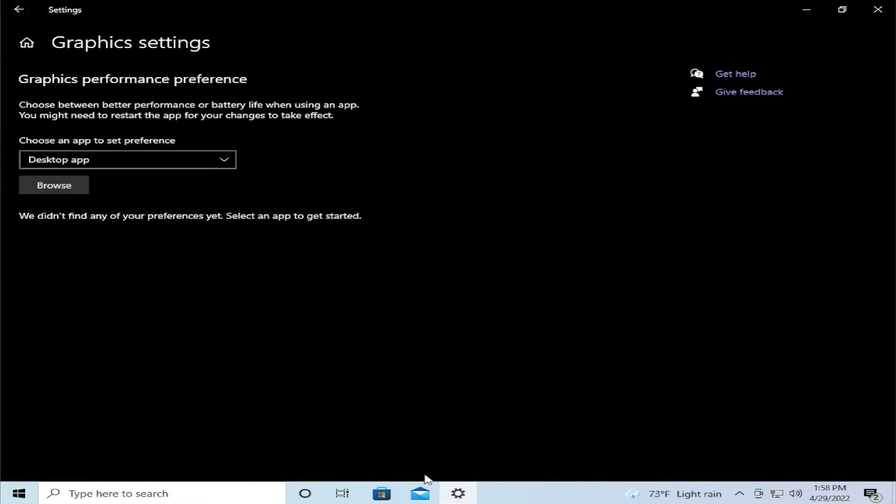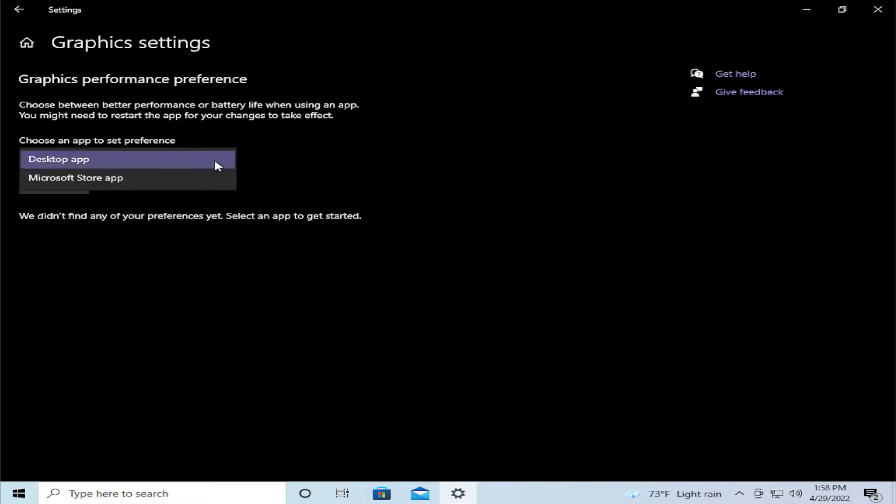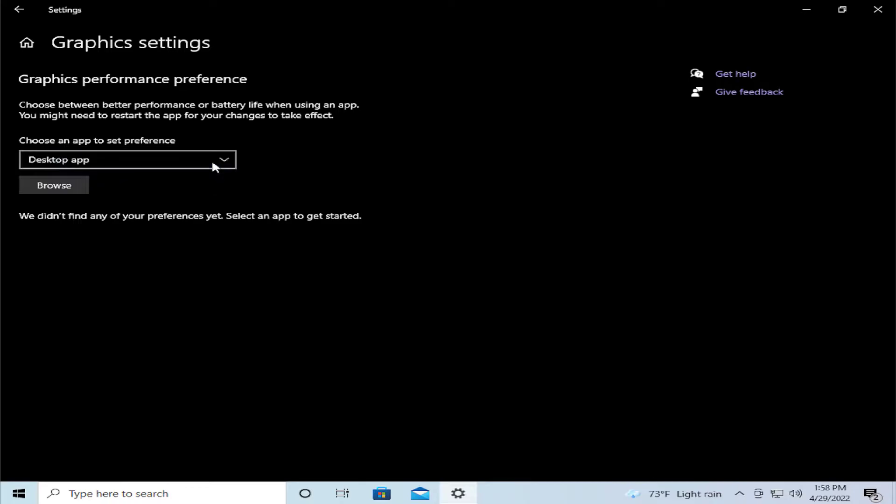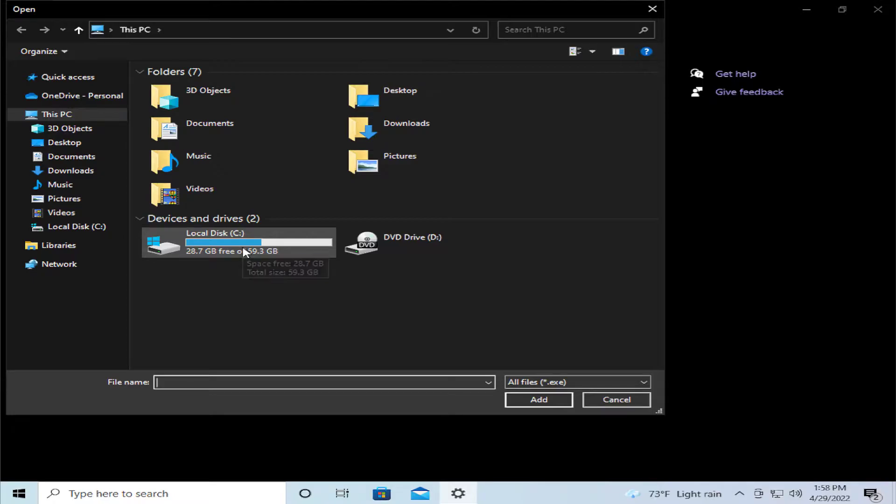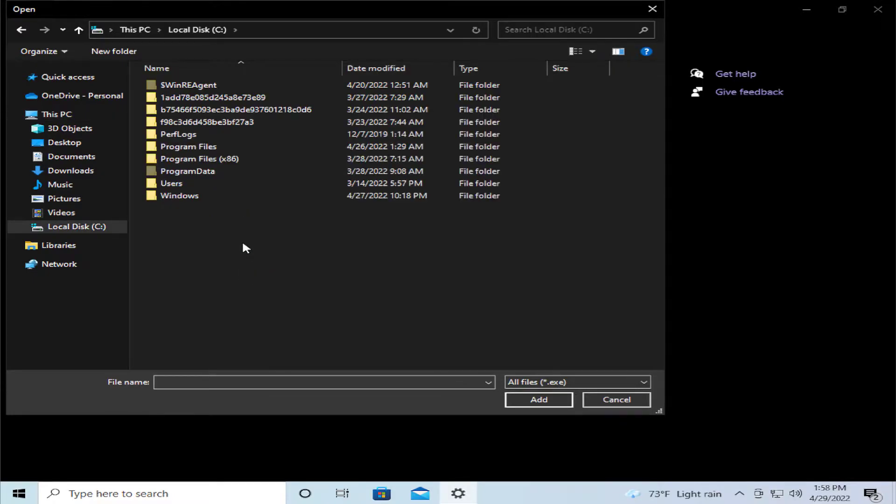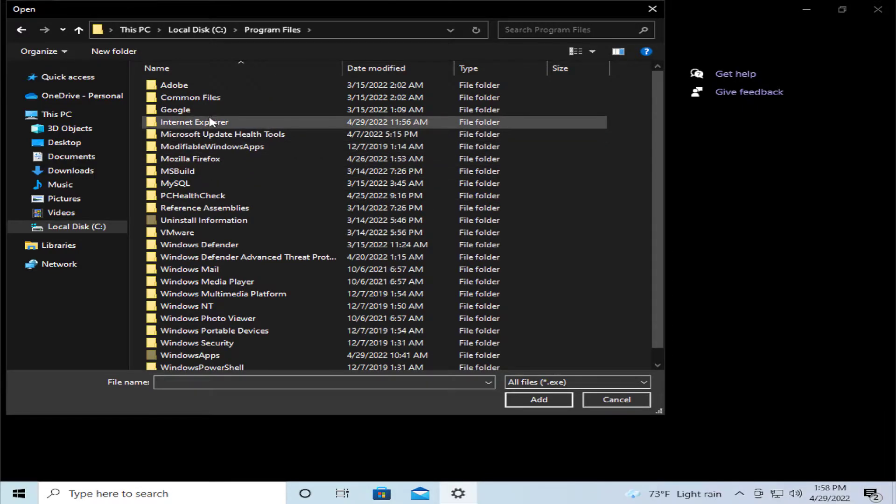Click and select an app to set preference. For example, desktop app. Click on browse button and search in your PC. For example, local disk C, programs and files.